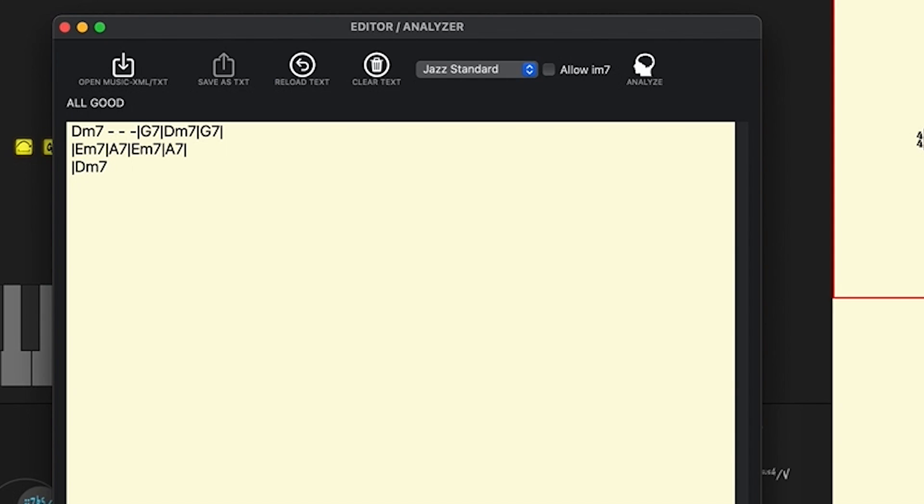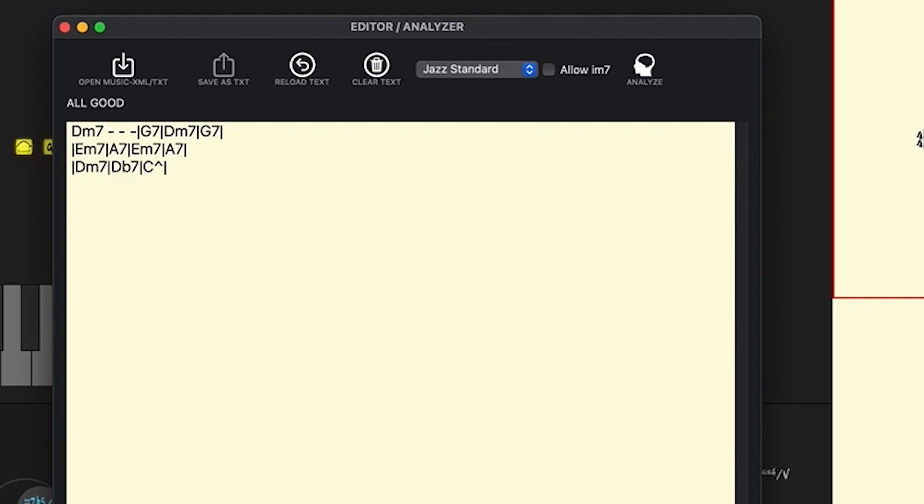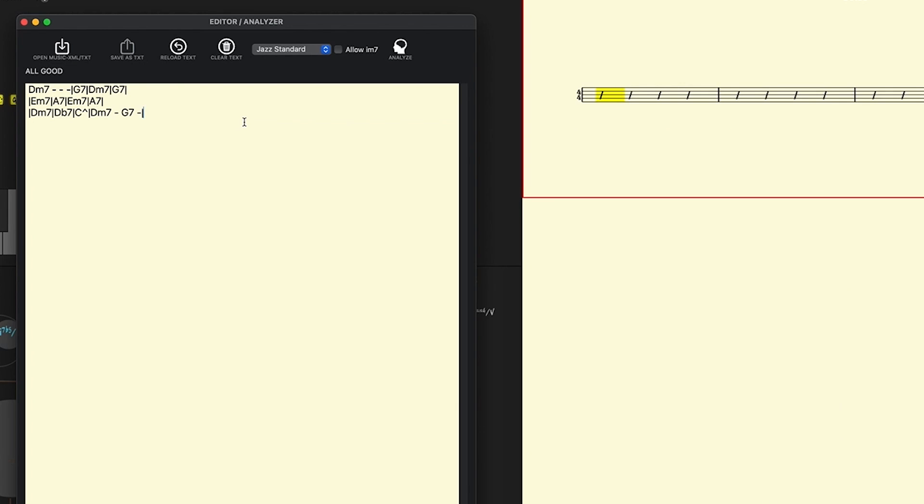D minor 7 for an entire measure, D flat 7 for an entire measure, and then C major 7 for an entire measure. Now I could do that MAJ7 or I could put in a little triangle here, shift on the 6 key there for the same exact chord symbol, bar line, and then how about just a little turnaround here at the end. Two chords in this measure here, D minor 7, G7, space, hyphen, and then my bar line.